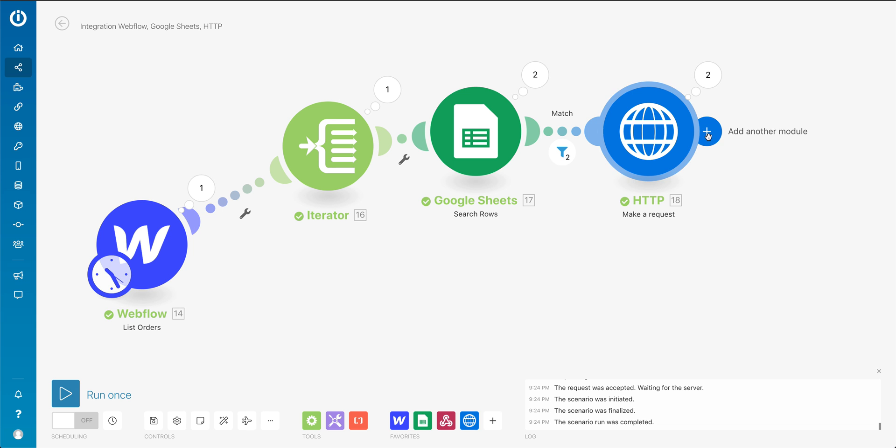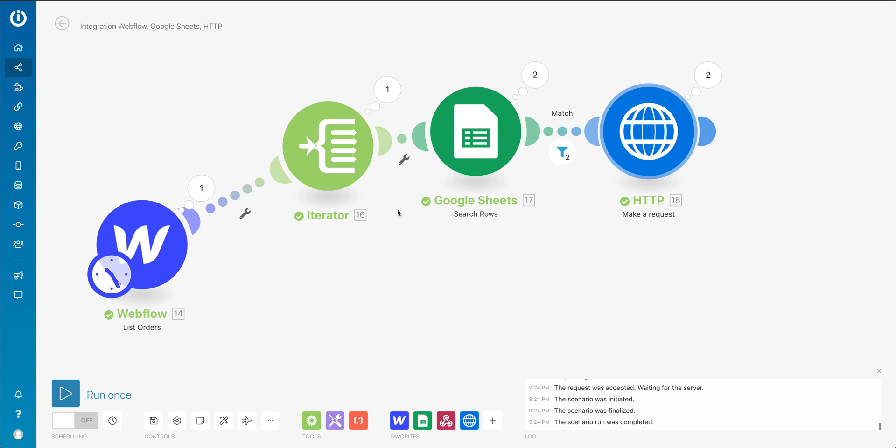I think the last step that we could add in here that I didn't, but we could, is essentially now go back into Webflow and update those orders and mark them as fulfilled. So the next time an order is placed, we're not doubling those items or tripling those items.